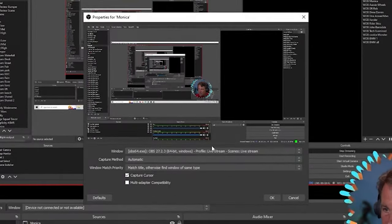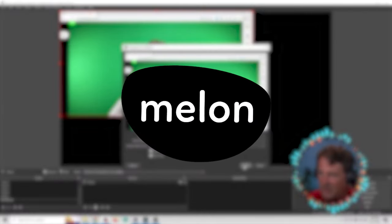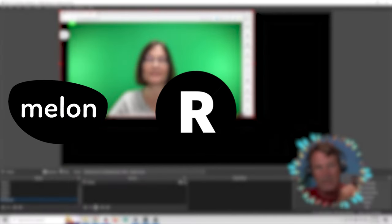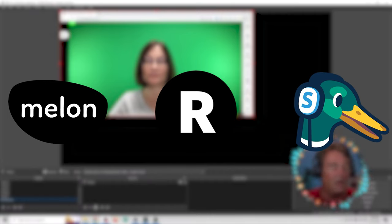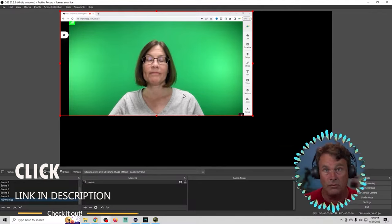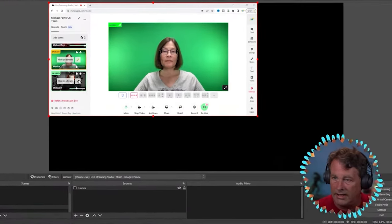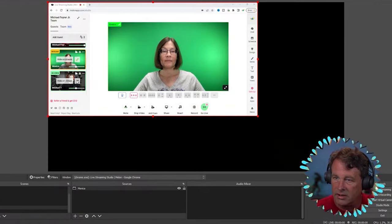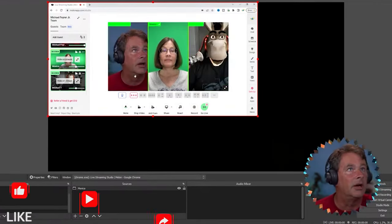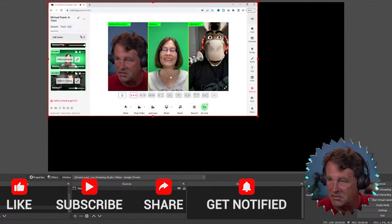Then I'm going to go ahead and select Monica. I'm using Melon as my broadcast tool — you could use Melon, Restream, or StreamYard. It really doesn't matter. There are links in the description so you can check out whichever one you want. I have her highlighted, but we don't want her highlighted, so we're going to unhighlight her so we can add multiple people to this stream.